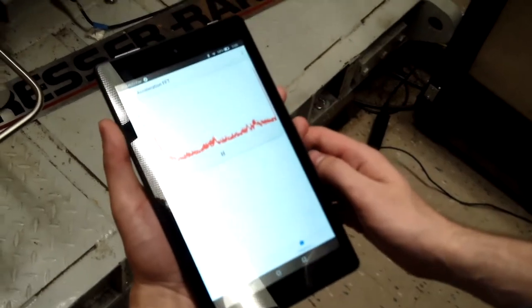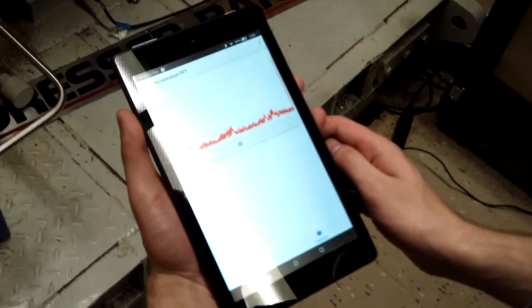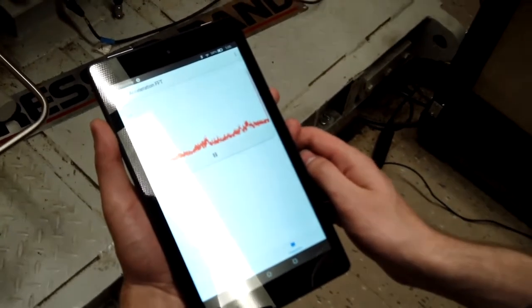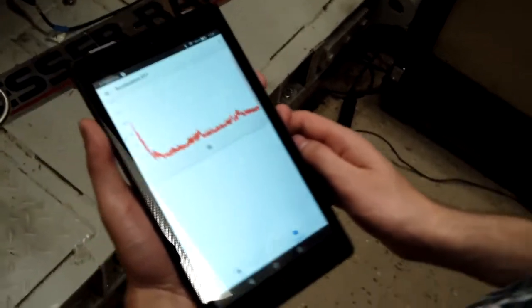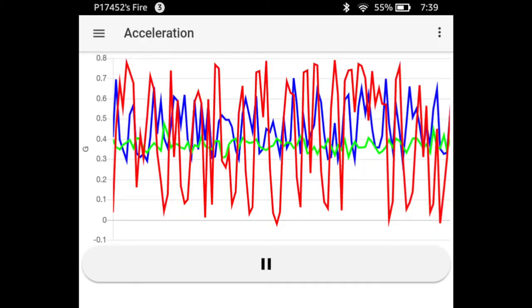We built a signal conditioning circuit to manipulate the incoming signals from the sensors to allow them to be easily read by the processor.